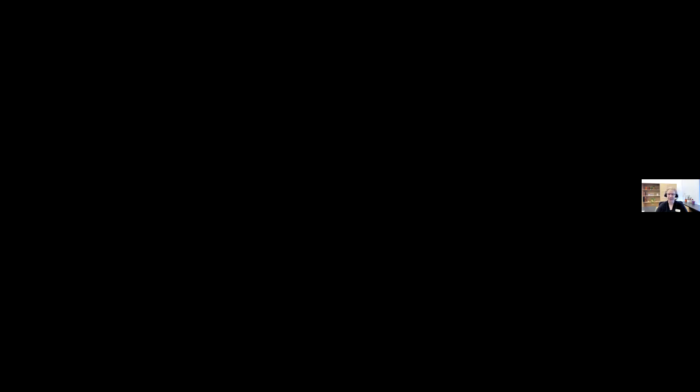We do want you to ask questions throughout, so feel free to put them in the chat or ask out loud. As we go through stuff you may have questions, and I also have slides where we'll pause for questions. But you're welcome to ask at any time.